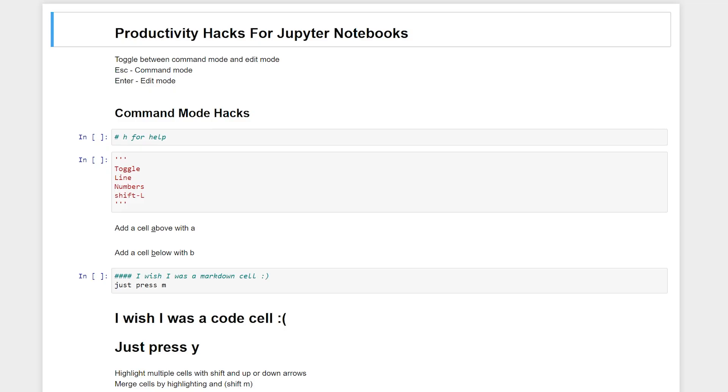Hello everyone! In this video we're going to go over productivity hacks for Jupyter Notebooks so you can analyze faster.